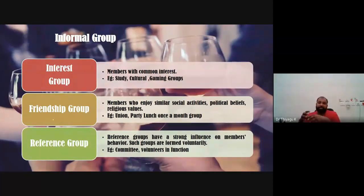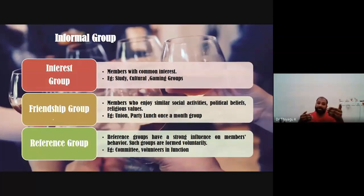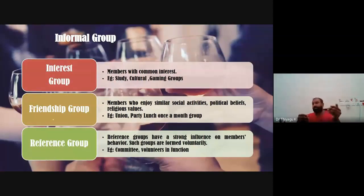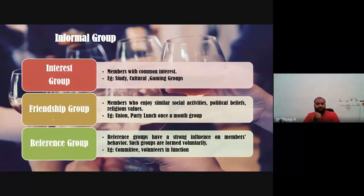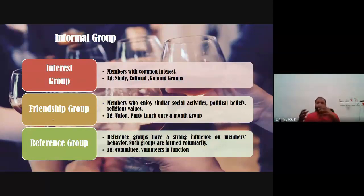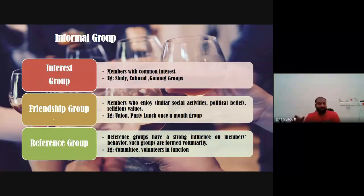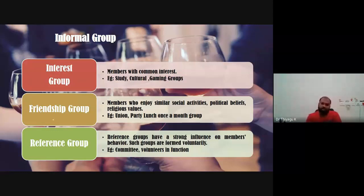The reference group is the type of group that people use to evaluate themselves. The main objective of a reference group is to seek social validation and social comparison — for example, committee or volunteer groups. When Kerala was affected by floods, university students started a firefighter association voluntarily — it formed as a group and is still working well. Those having a broad vision to help others join such a group — this comes under the informal group.